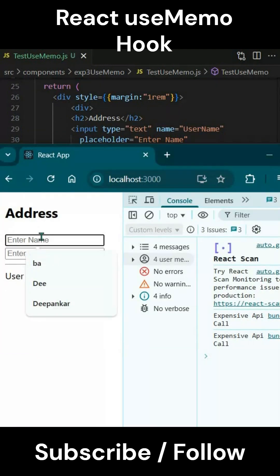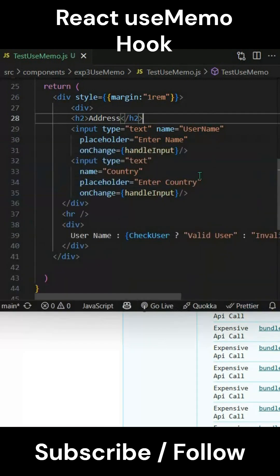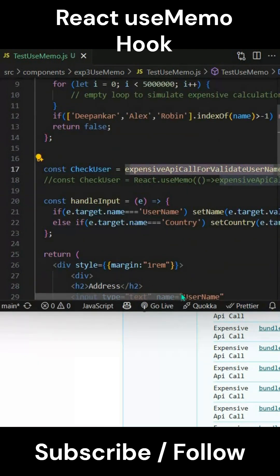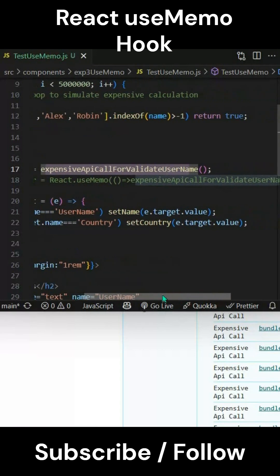Now we can see it. If I change the name, you can see there are calls happening to checkUser. CheckUser is calling another function called expensive API call for validate username.